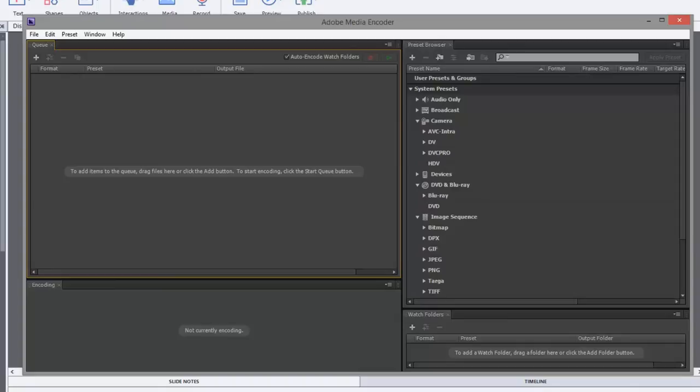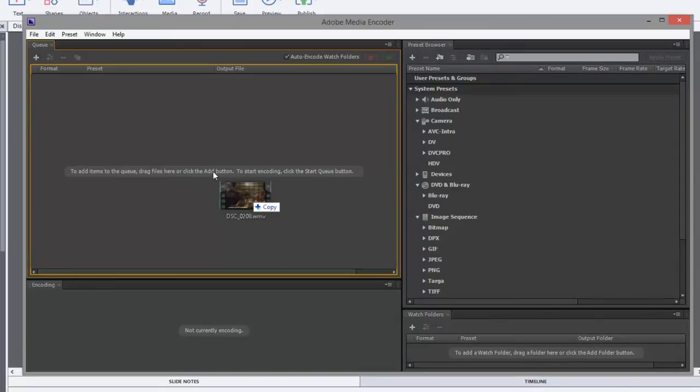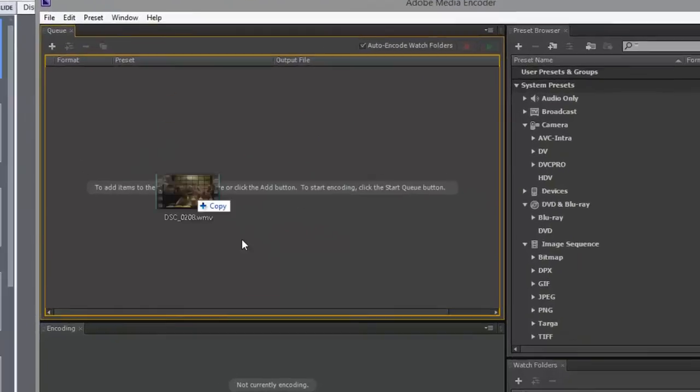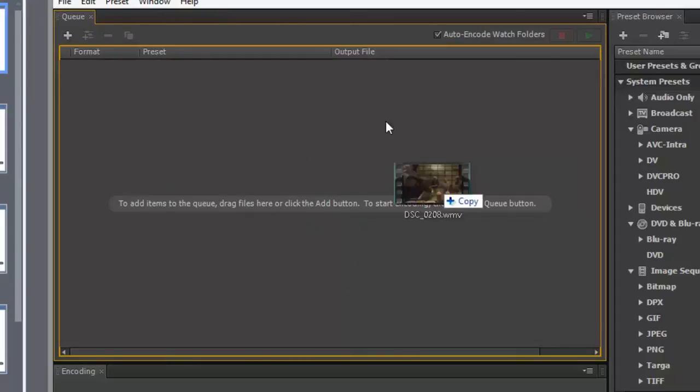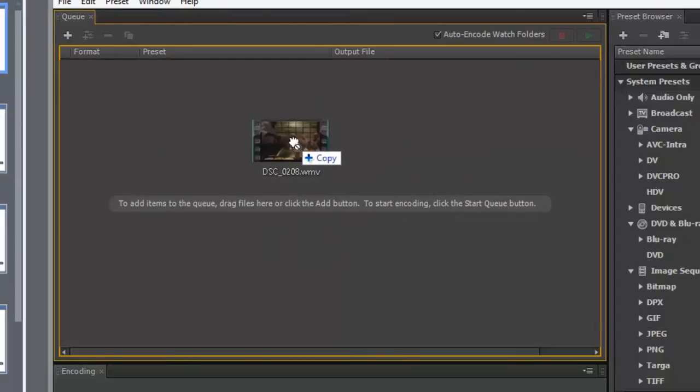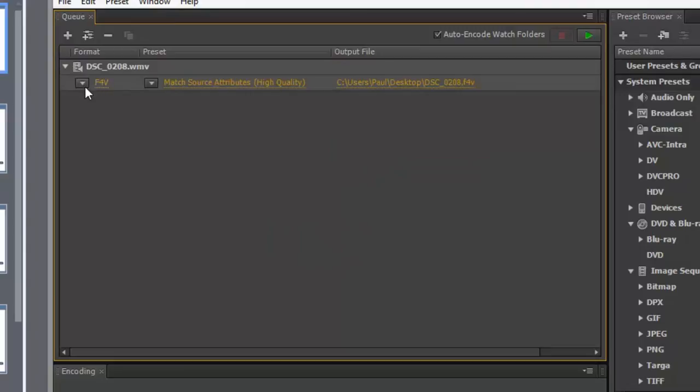So I'm going to take that Windows video file and drag it over to Adobe Media Encoder, specifically to this queue window within the application. And you'll see that it will suggest to convert to F4V, which is fine.